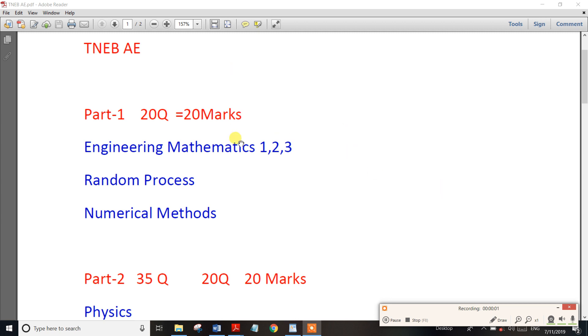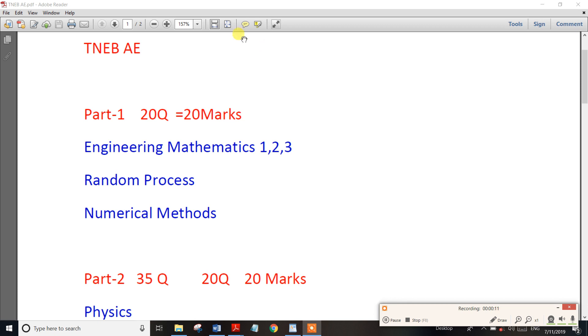Friends, what is this video about? TNEP Assistant Engineer has 4 vacancies. Here is the exam pattern for the TNEP Assistant Engineer exam.